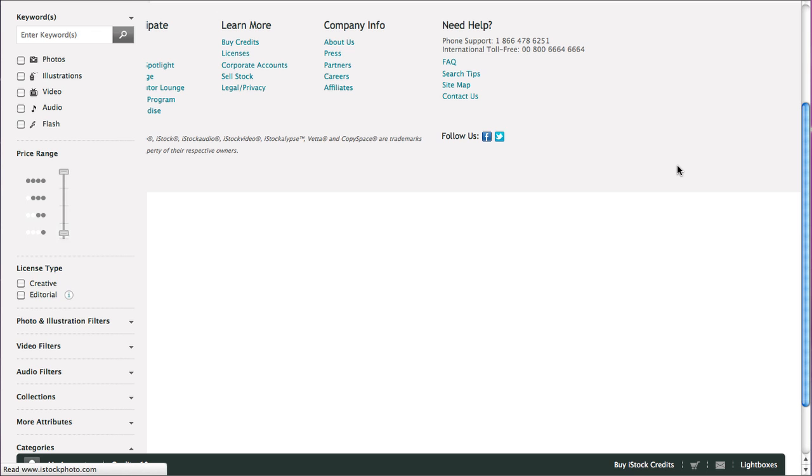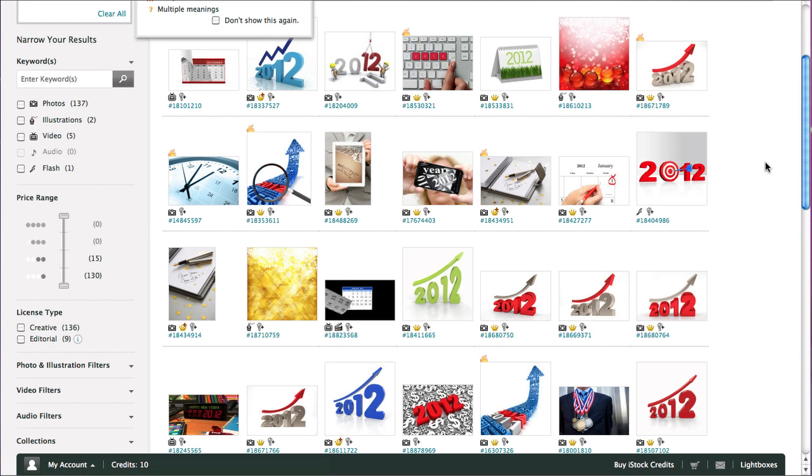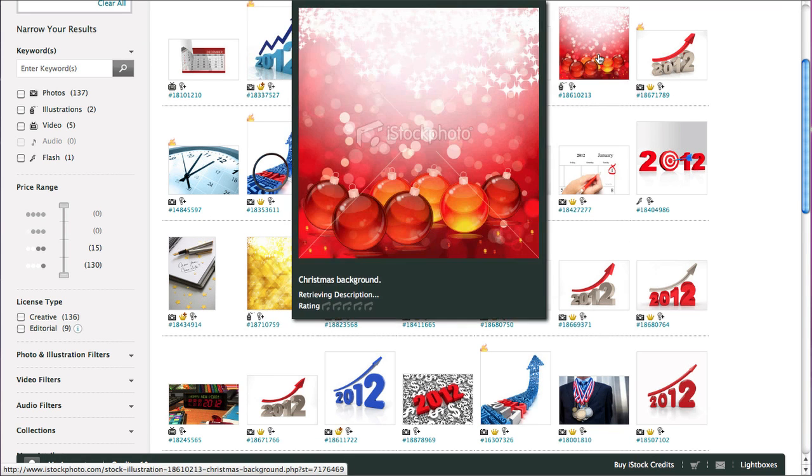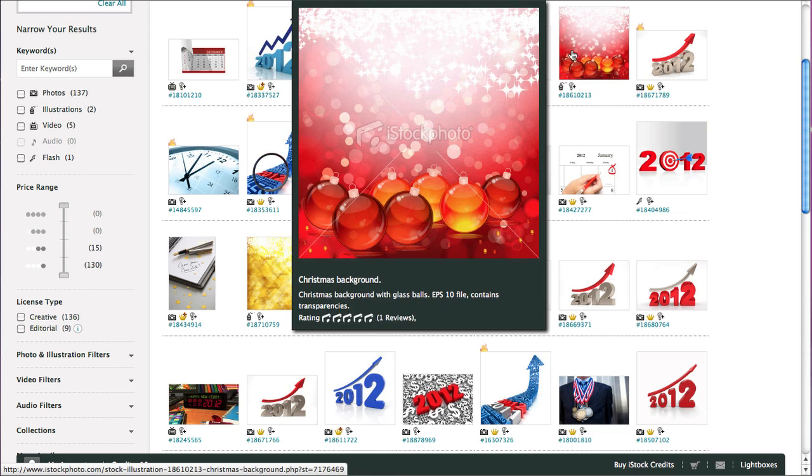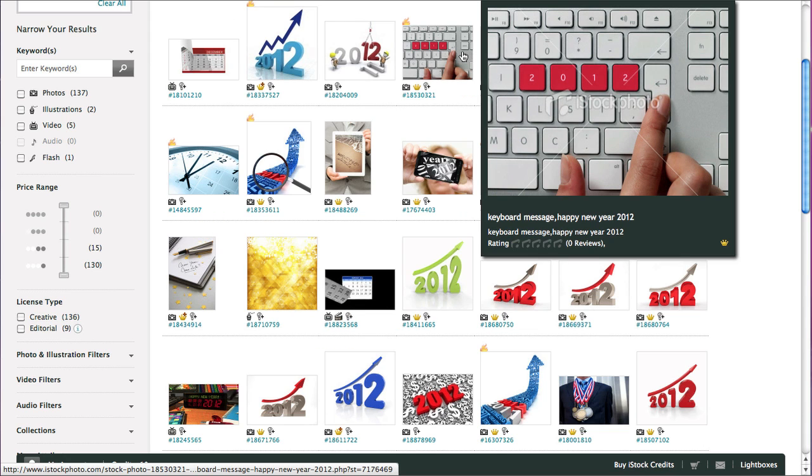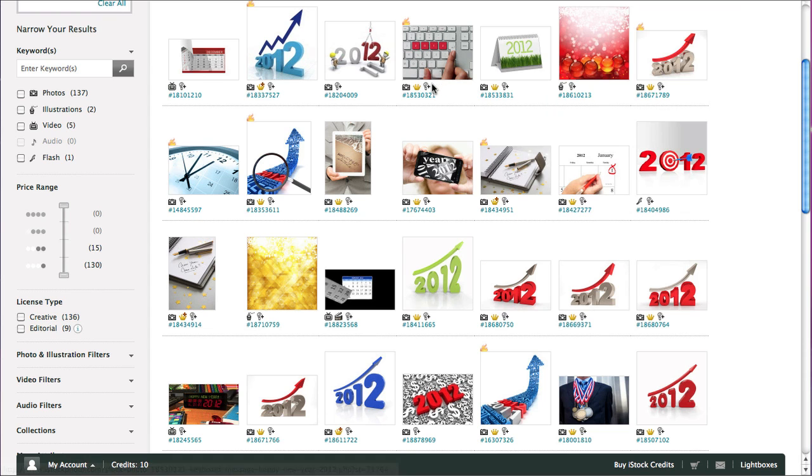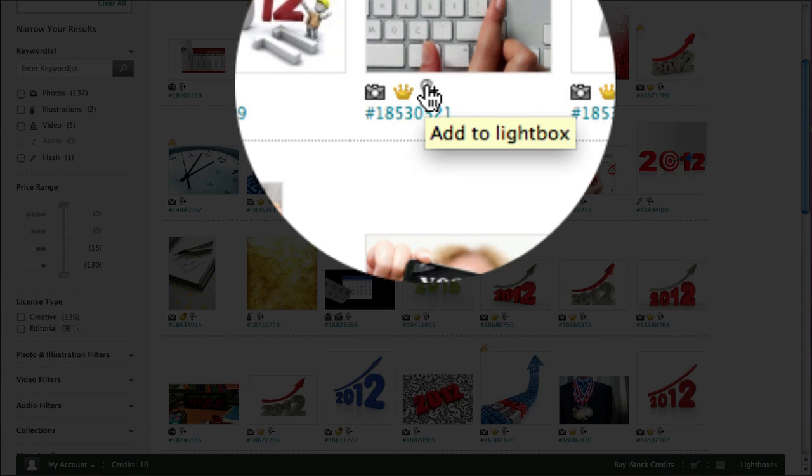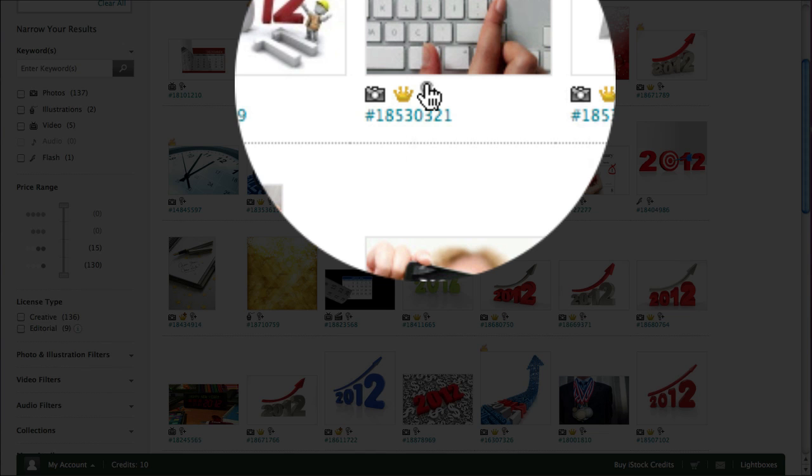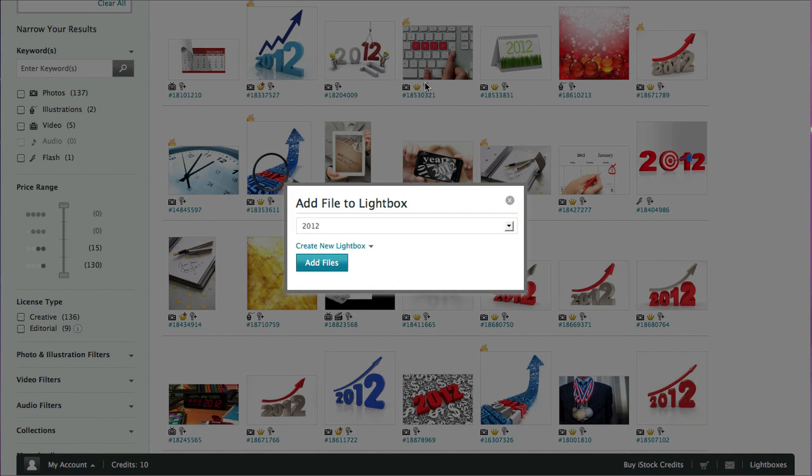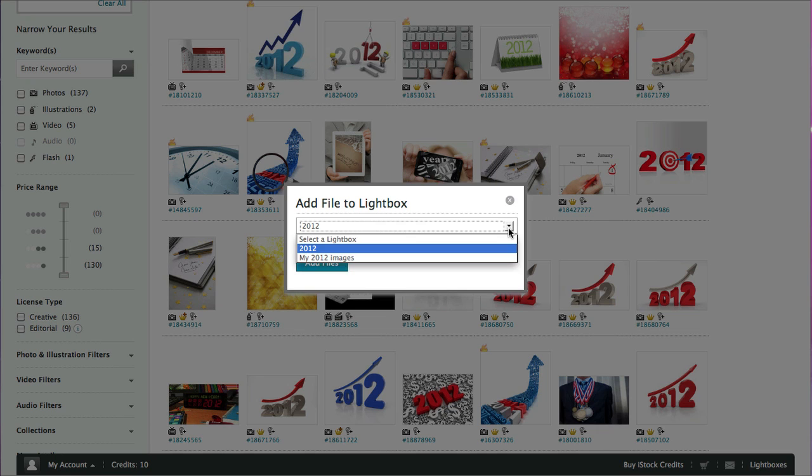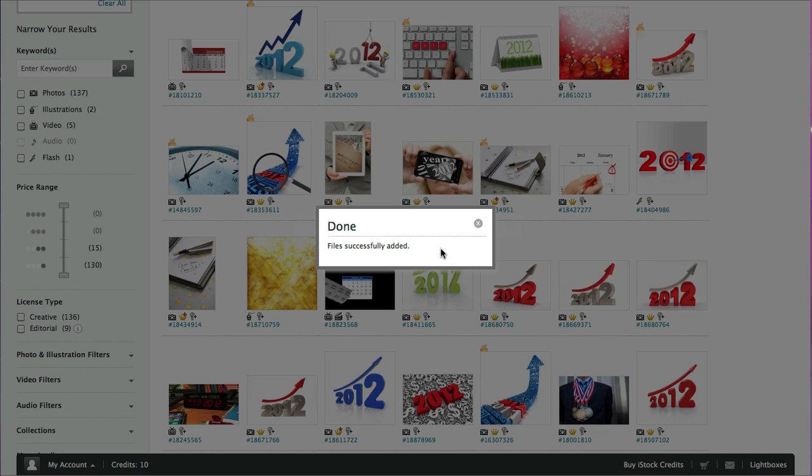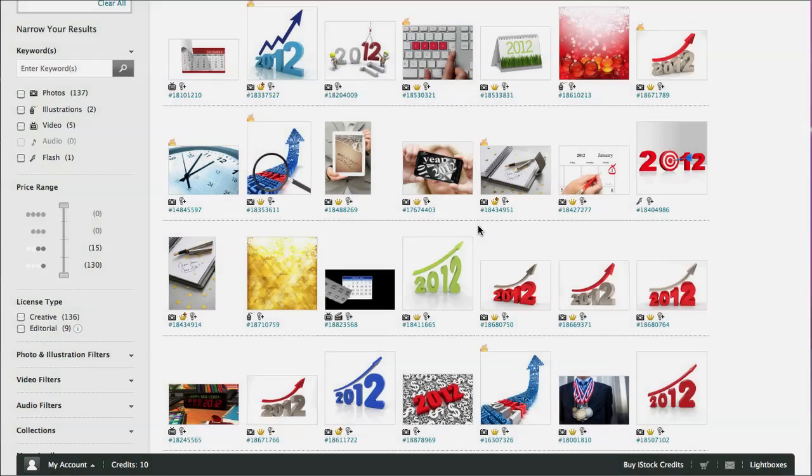So if we now hit the back button we can go back to our page full of images, and what we can do is just hover over them. The other way to add them to the lightbox is say okay, this one looks like an interesting one, just find this little button here, hover over that, says add to lightbox, and that will ask you which lightbox you want to add it to. I'm going to choose my 2012 images, add files, and that's done.